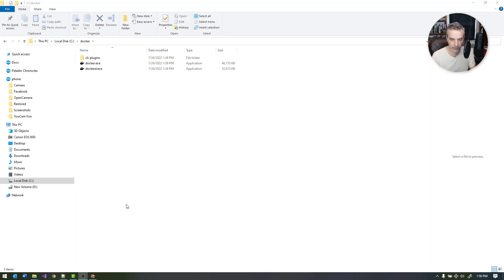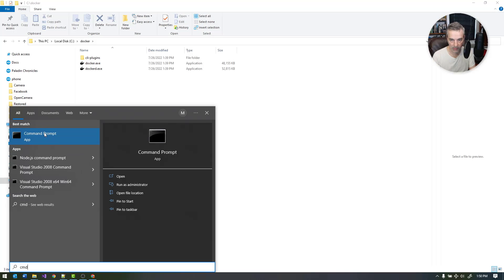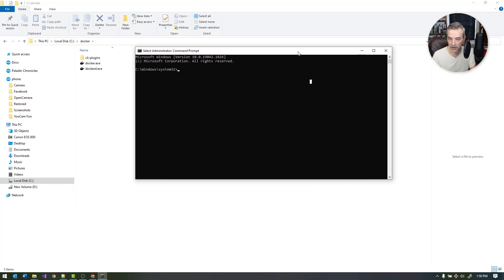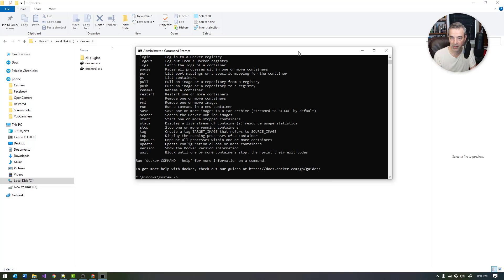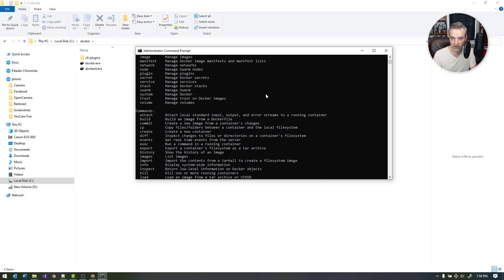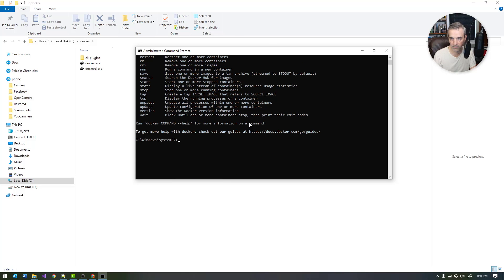Once the variables are saved, we can test this to see if it works. Launch a command prompt in administrative mode. If you just type in 'docker' you should get a list of commands available in the CLI. You can verify you're running the right version by typing 'docker -v', which should show 20.10.17 — so I know everything is in the right place and it's able to find the executables that were just downloaded.